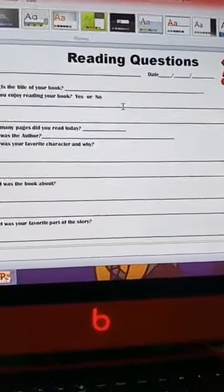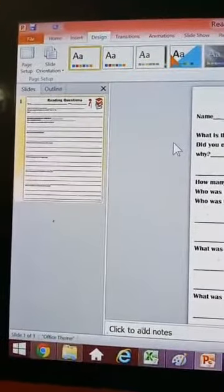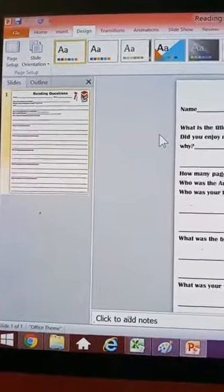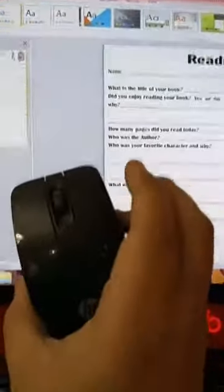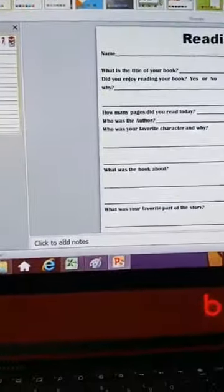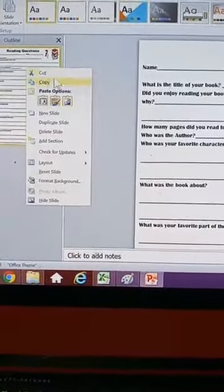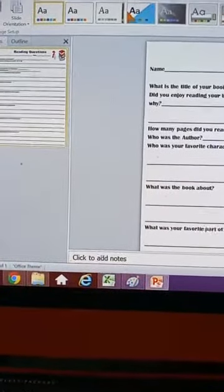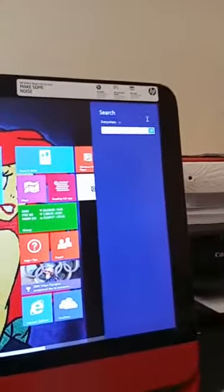All you have to do is right-click on your mouse. You're going to click this button right here, right-click, and this little box is going to come out. You're going to click Copy. It's already copied.